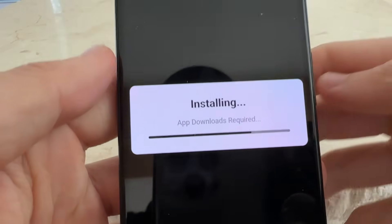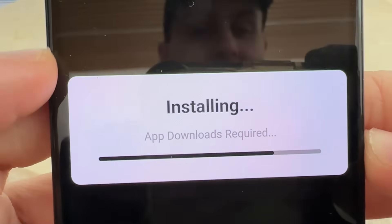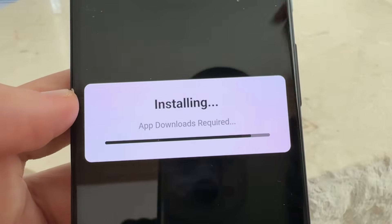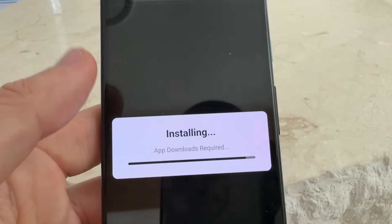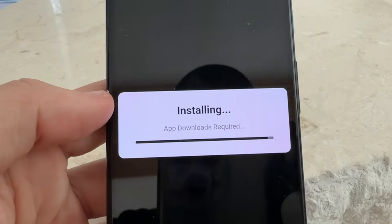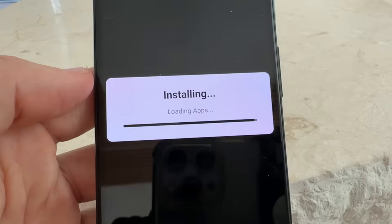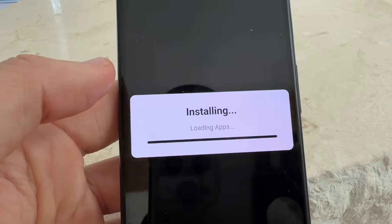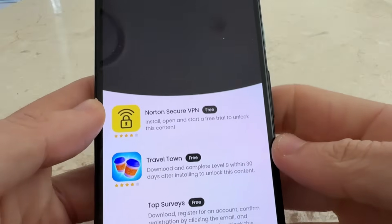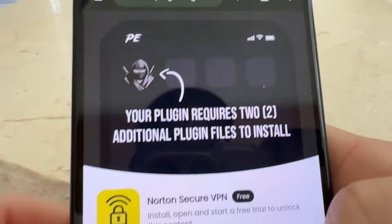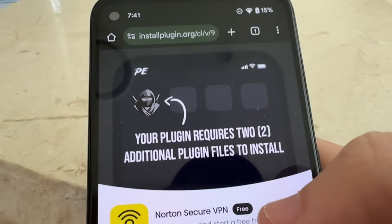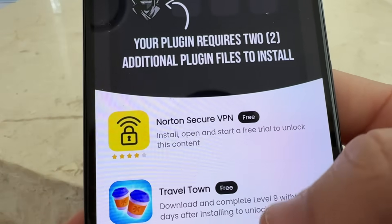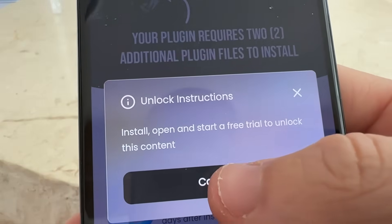Delta Installer is installing the app right now — just waiting for it to finish. In order to finish installing, it's going to need some additional plugin files. It's going to take you to a page that says your plugin requires two additional plugin files.